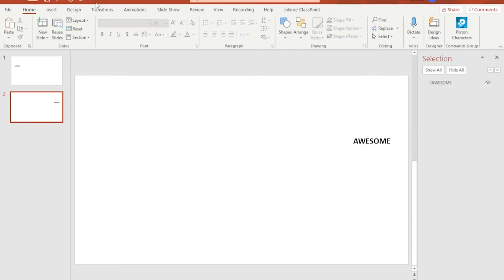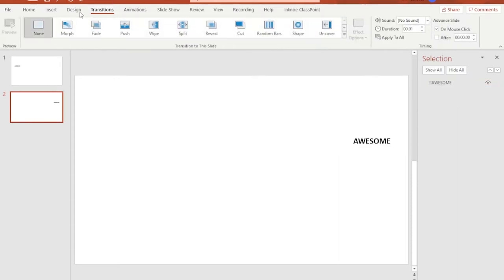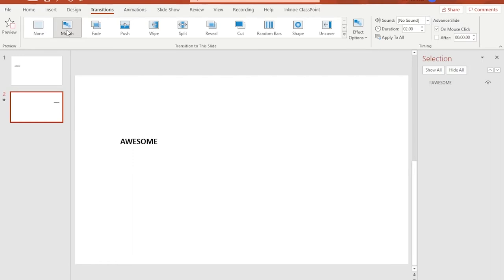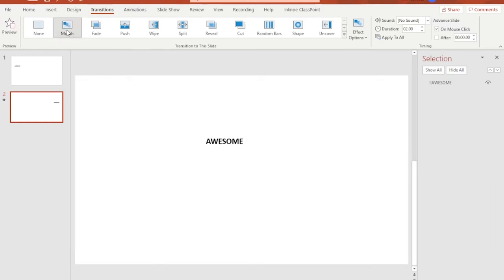All set. With slide number two selected, click on transition tab at the menu bar and select morph. With morph, as you can see, the text from slide number one will appear like it moves from the left towards the right side when we go to slide number two.